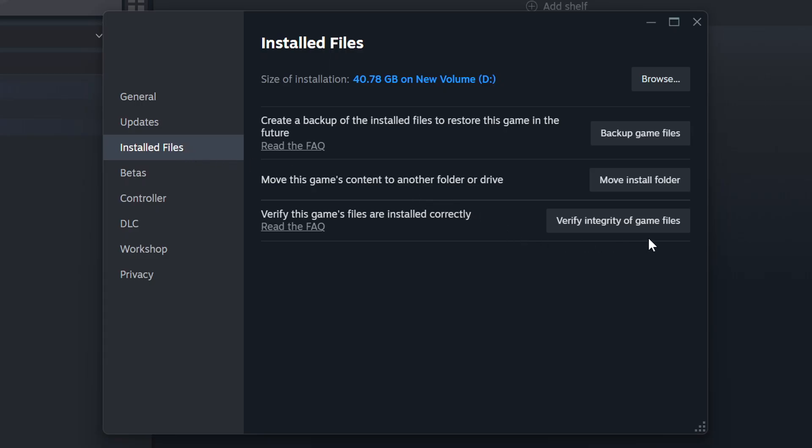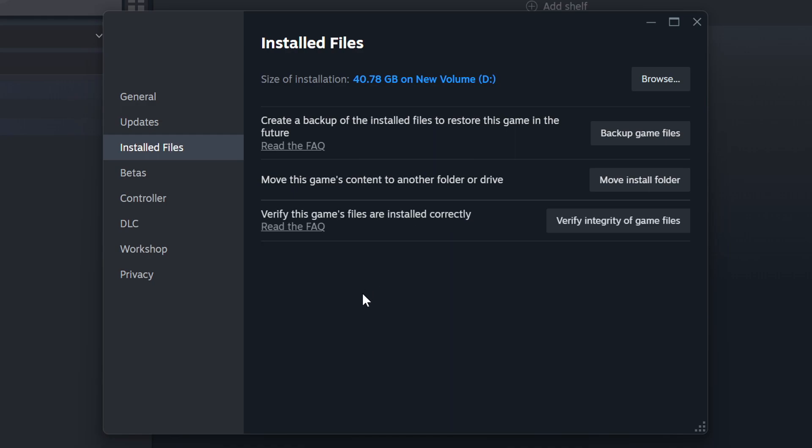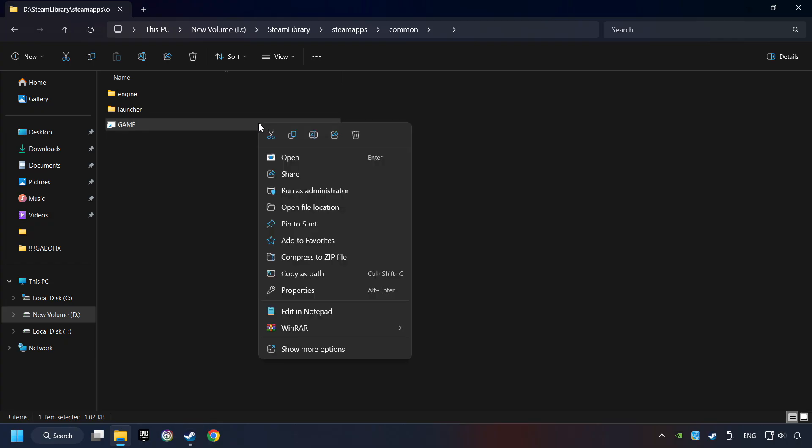Click on the Installed Files. Then click on the Verify Integrity of Game Files button. Wait until it finishes. When it's ready, click on the Browse button.